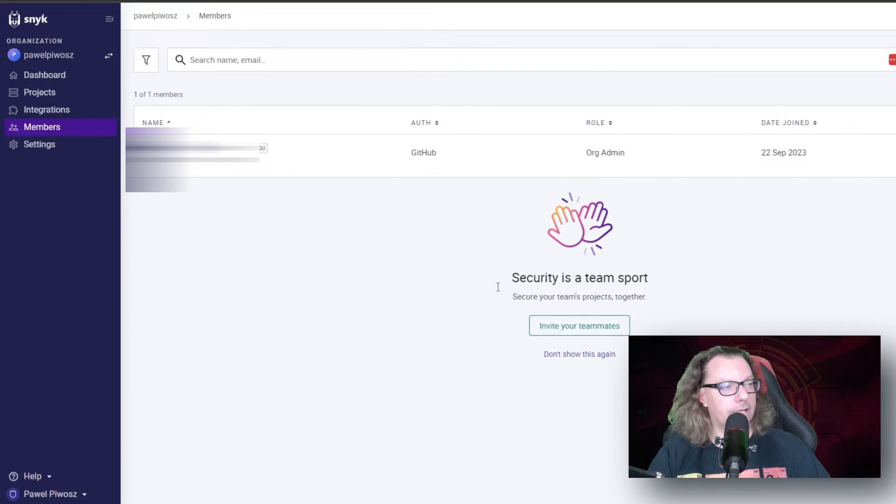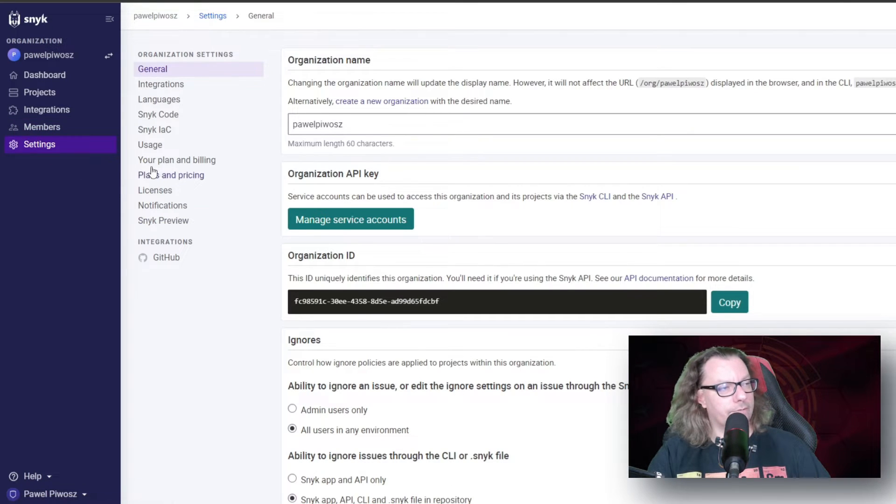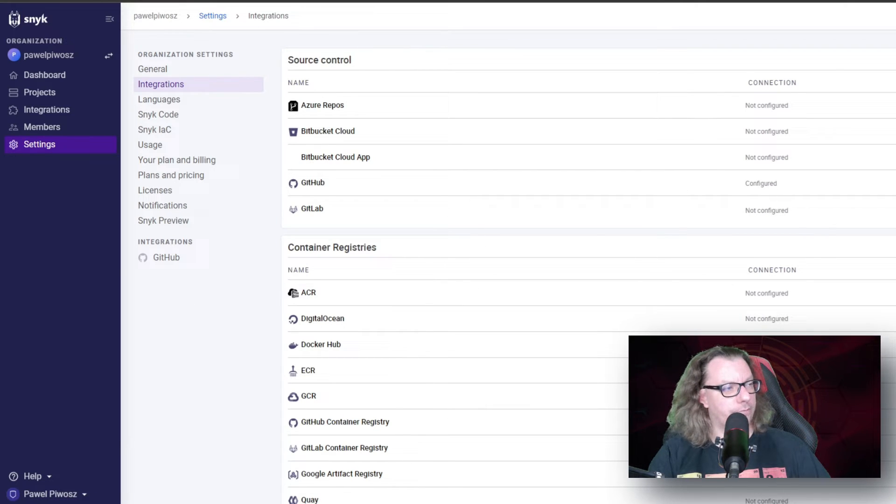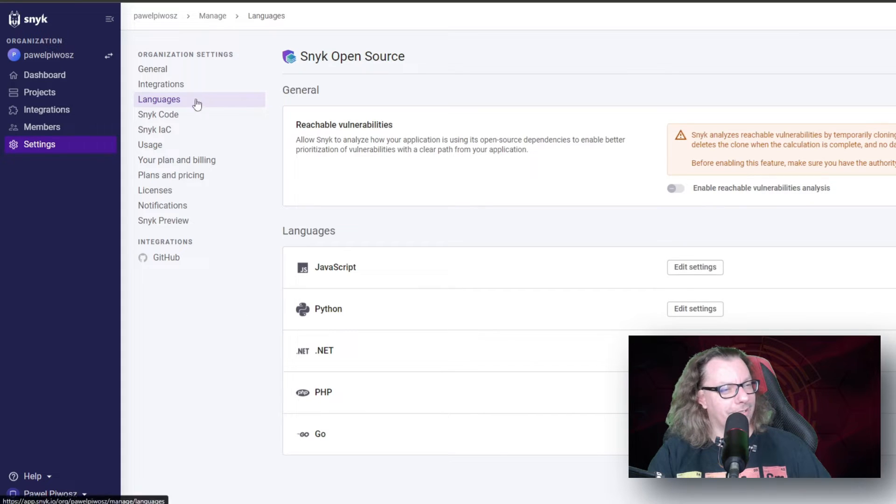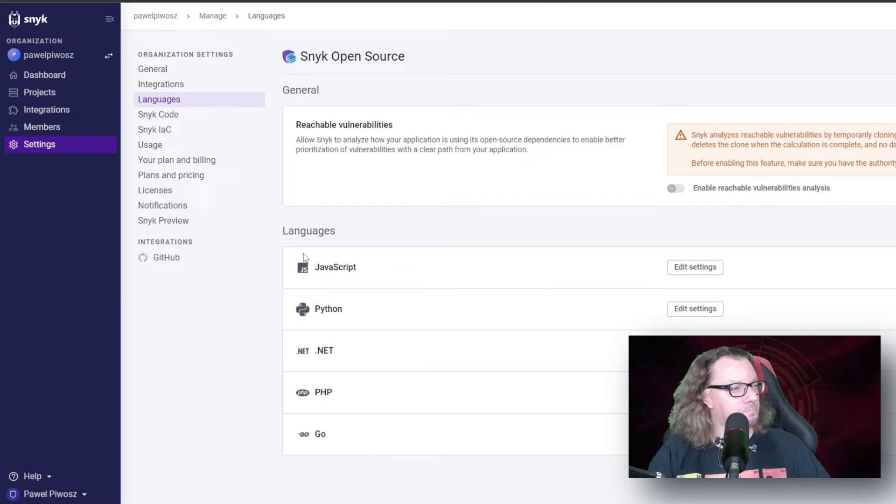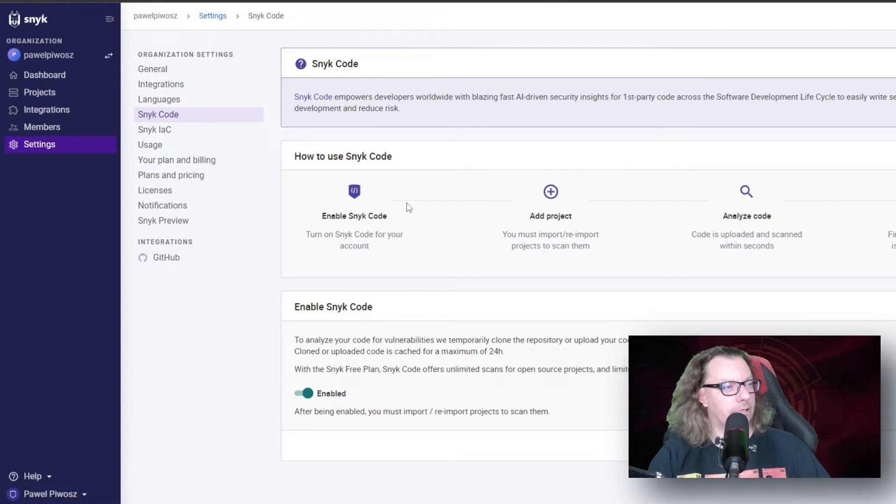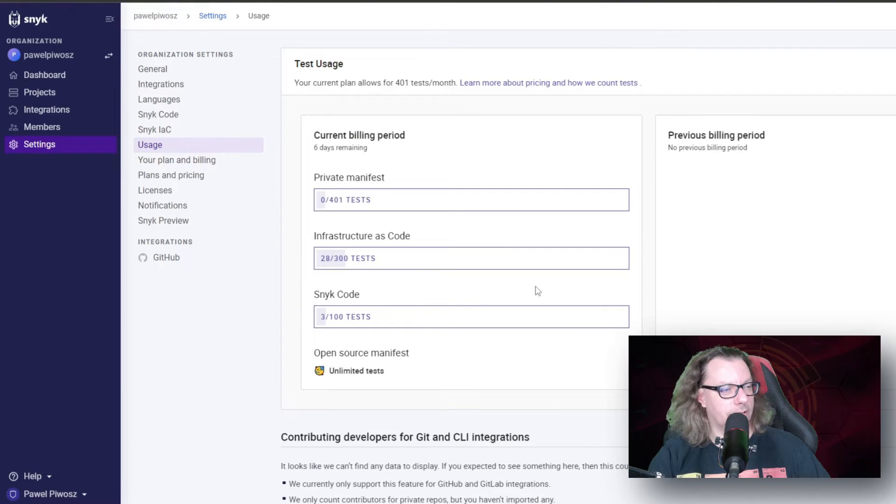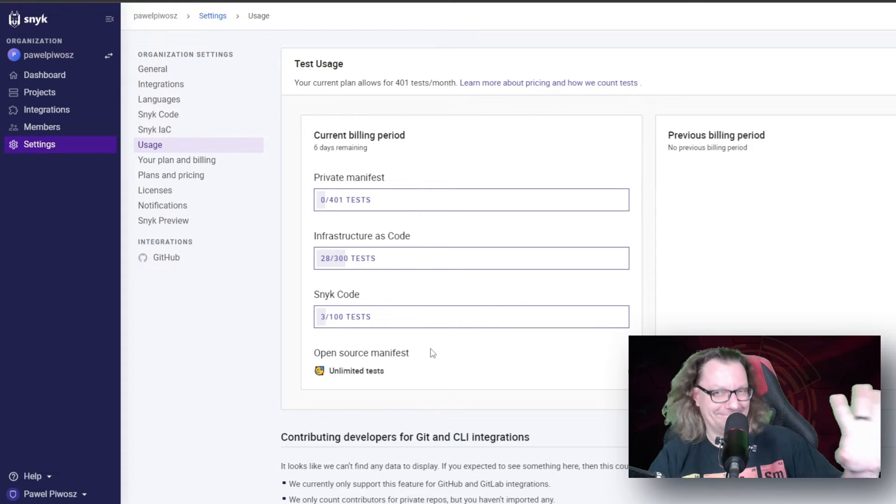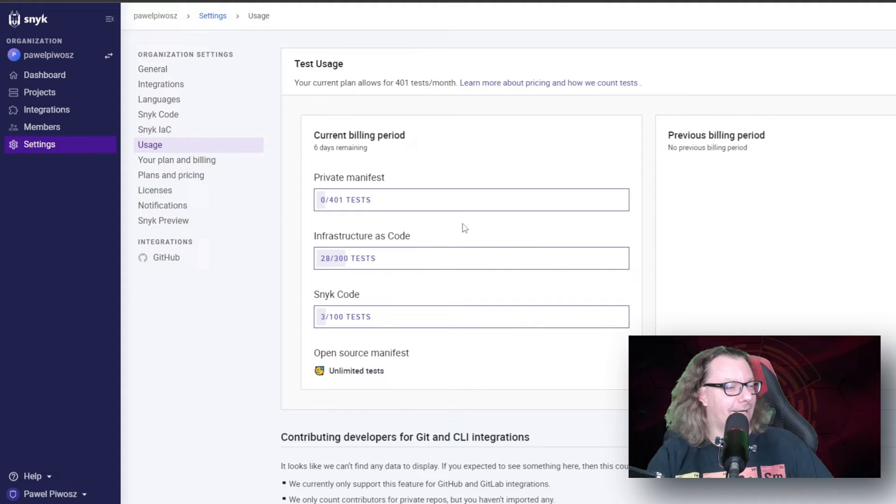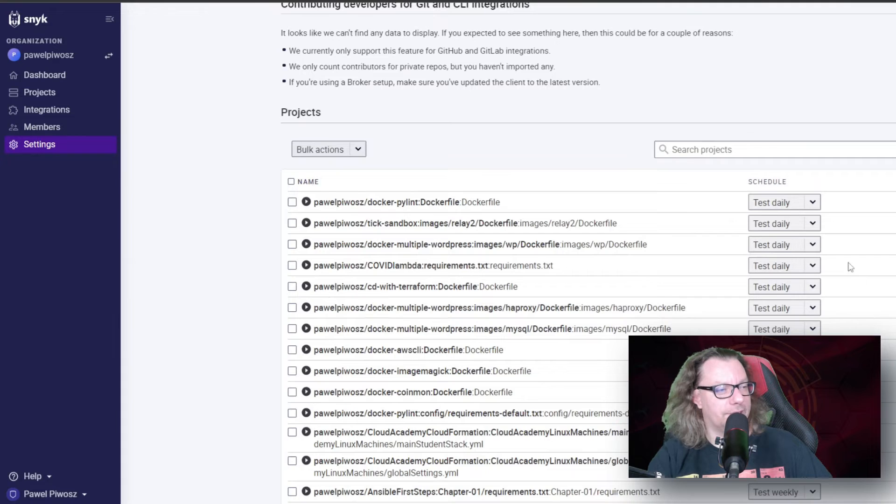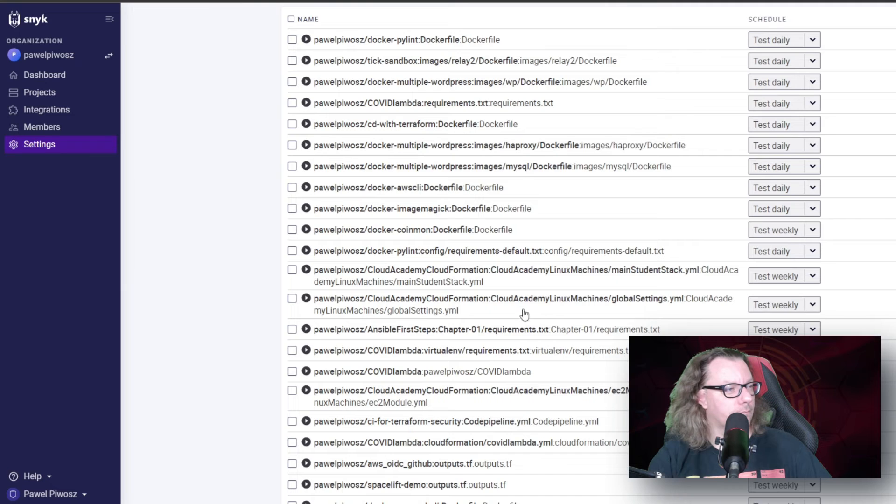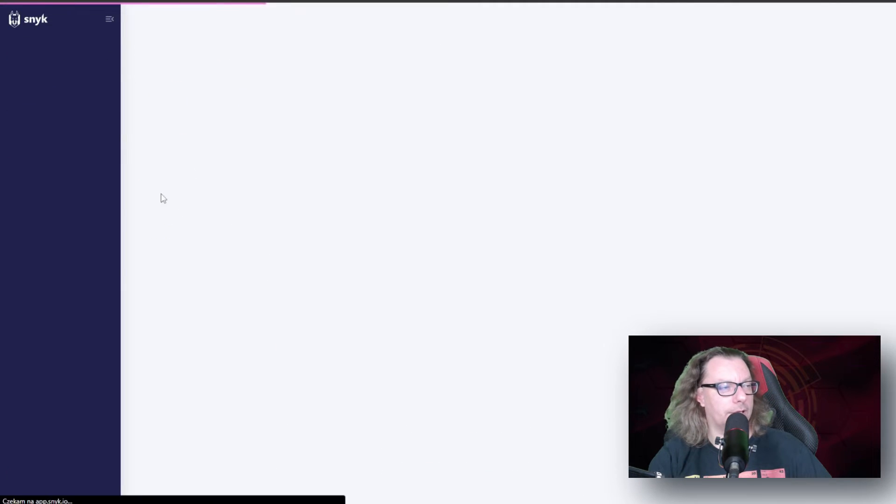Finally, we have settings for the whole platform. We have integrations here again, showed a different way. We can change the language. No sorry, we can select and change the settings for the languages. We can see how to enable Snyk code, infrastructure as code. What is our usage, which is quite important, especially if you are on free tier, to know where you are, how many times you can scan again. And then we can see here the full list of our scans, how often they are scanned. We can deactivate them there and so on and so forth.